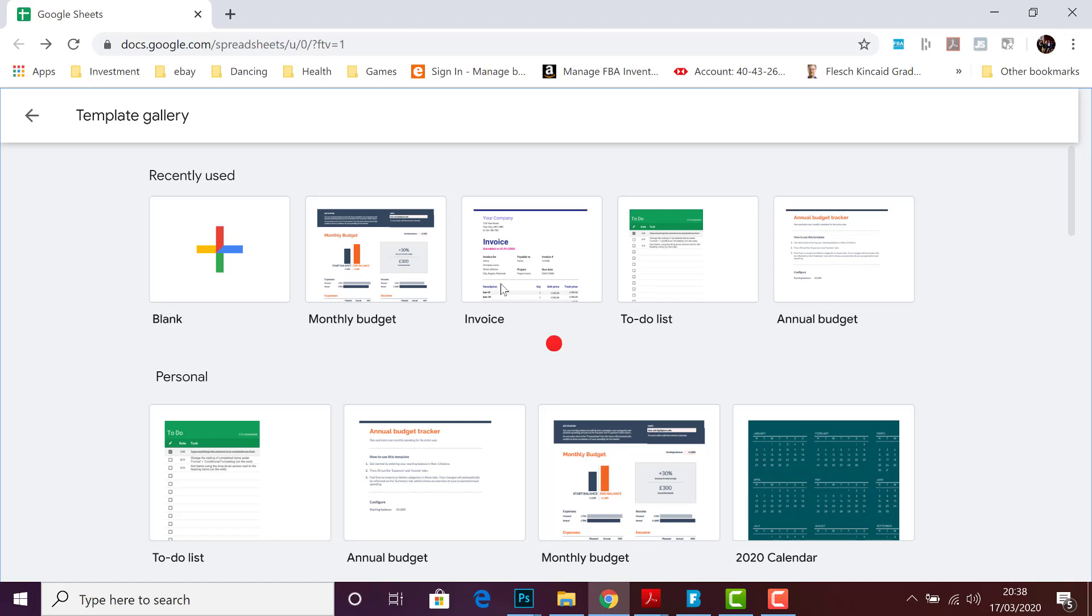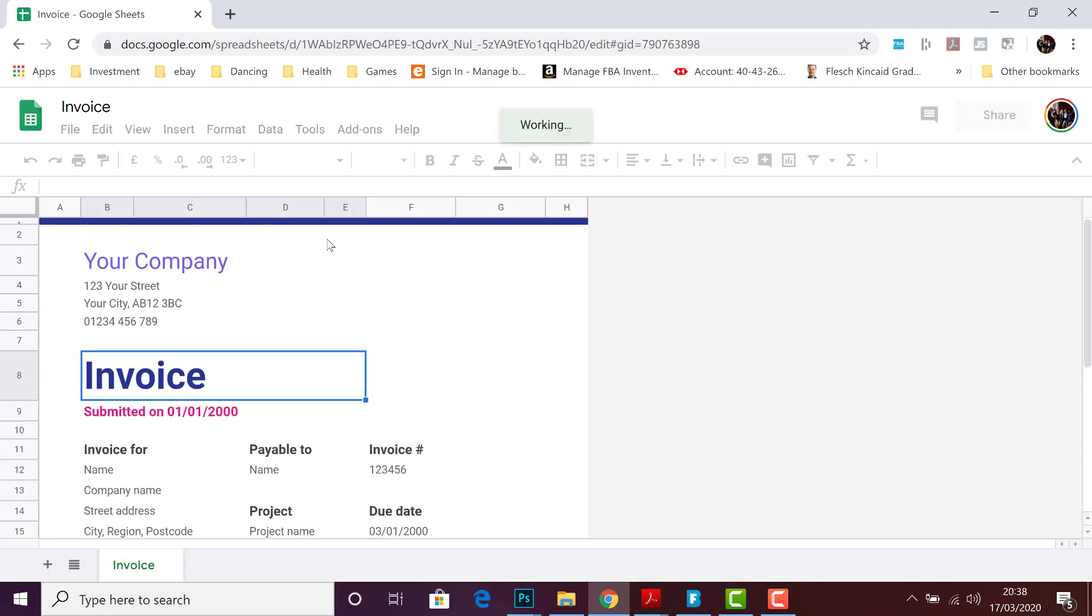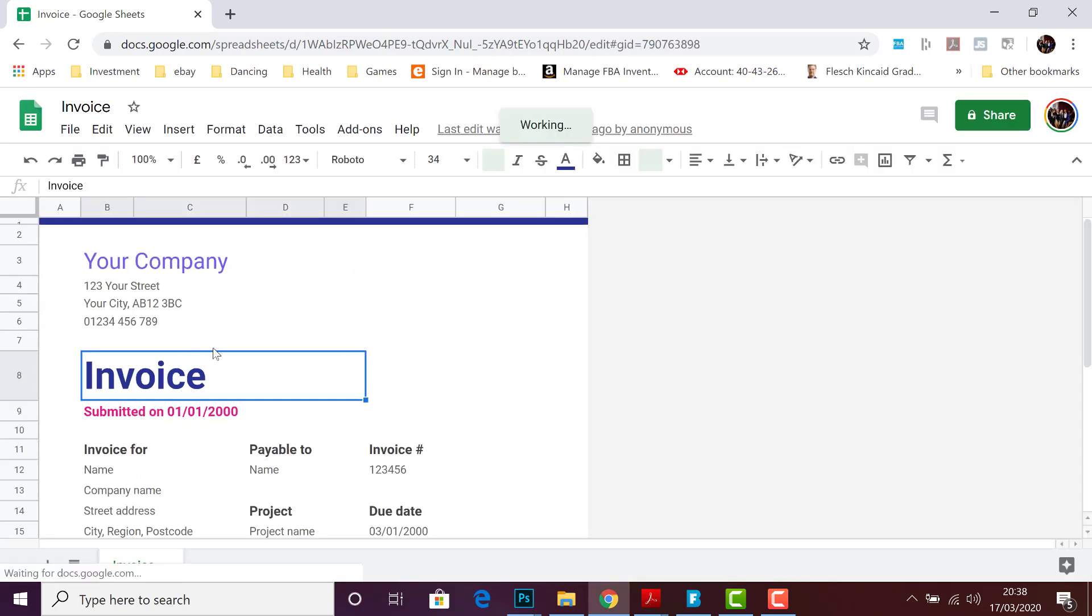just click on invoice. And here you see a custom, already-made spreadsheet, and you can just change the text if you wish.